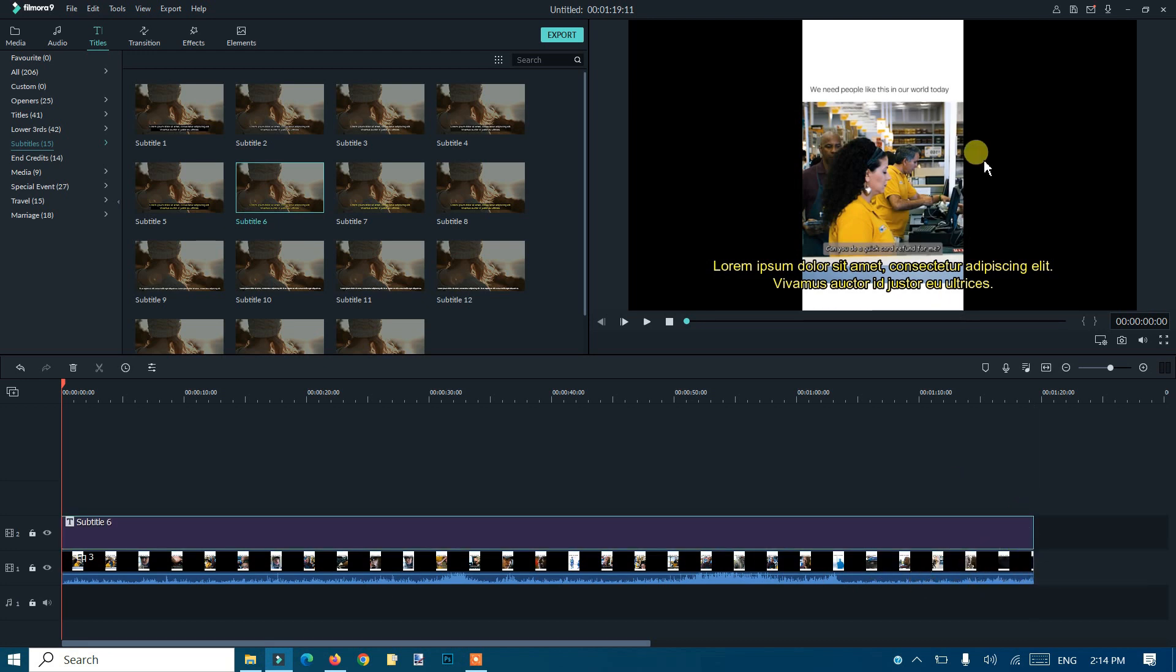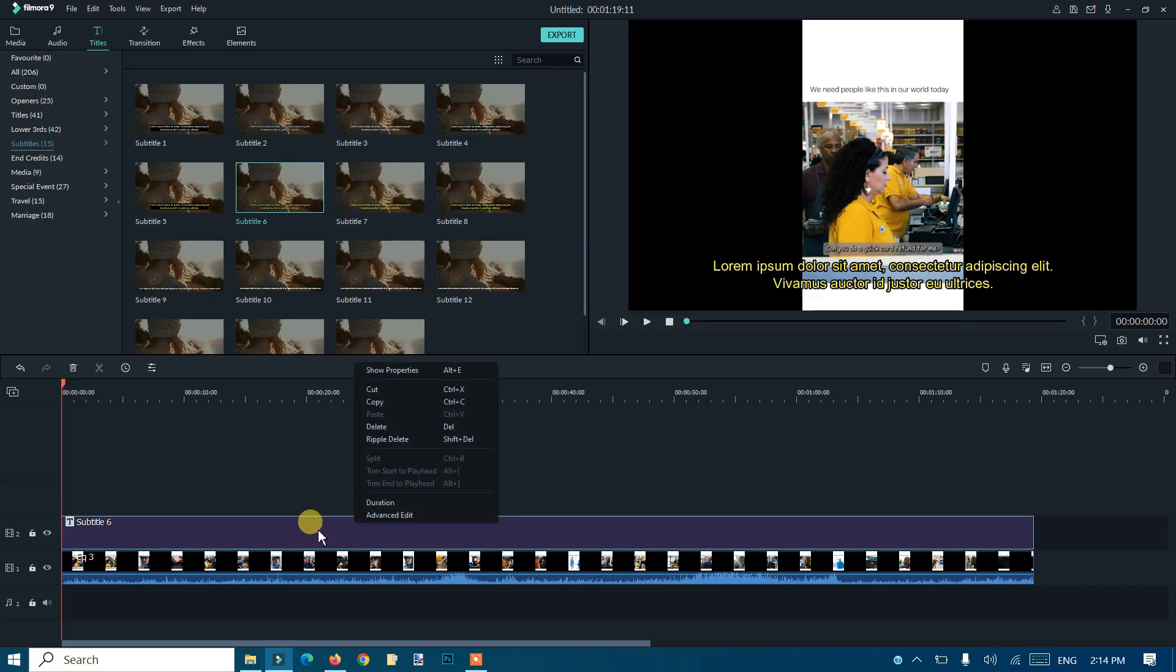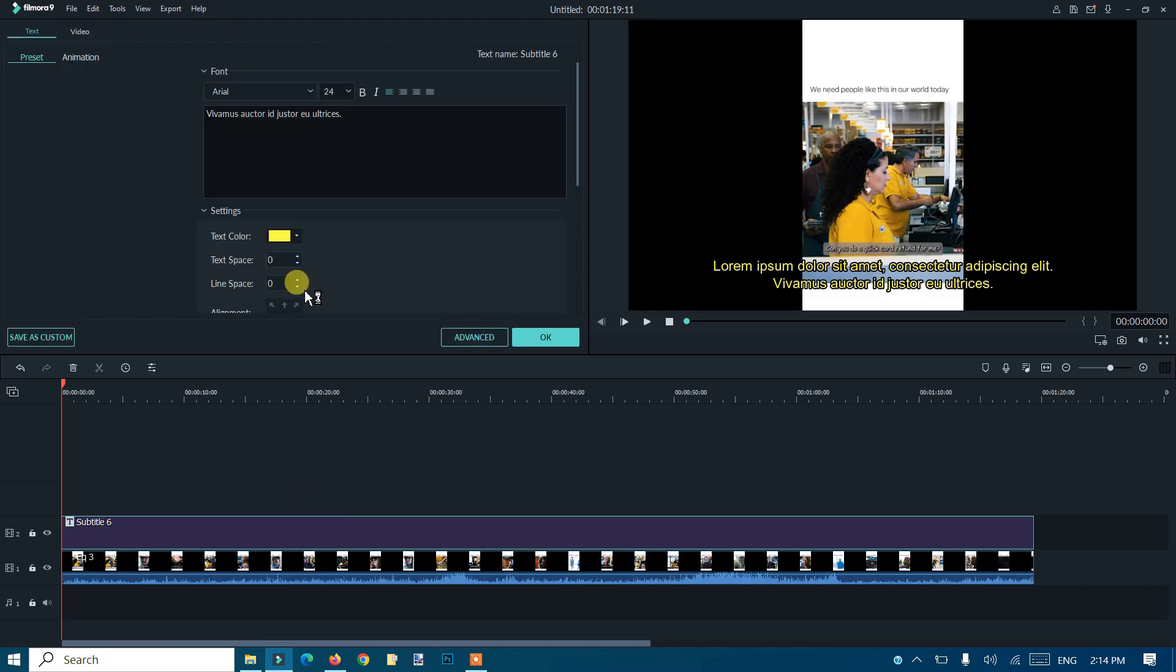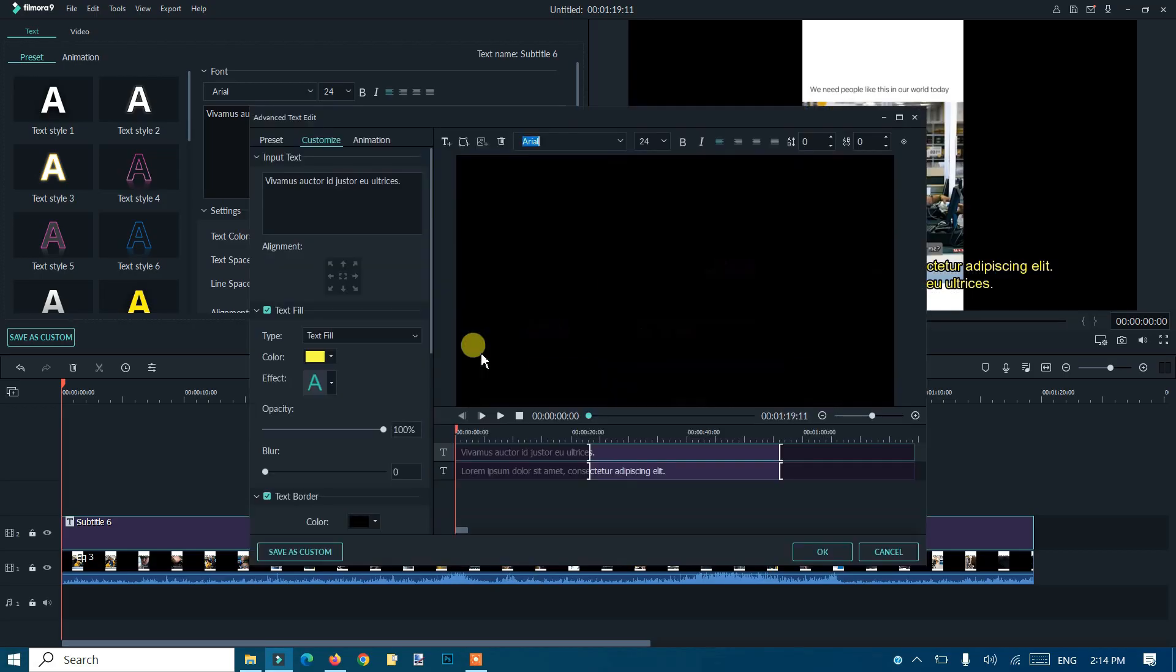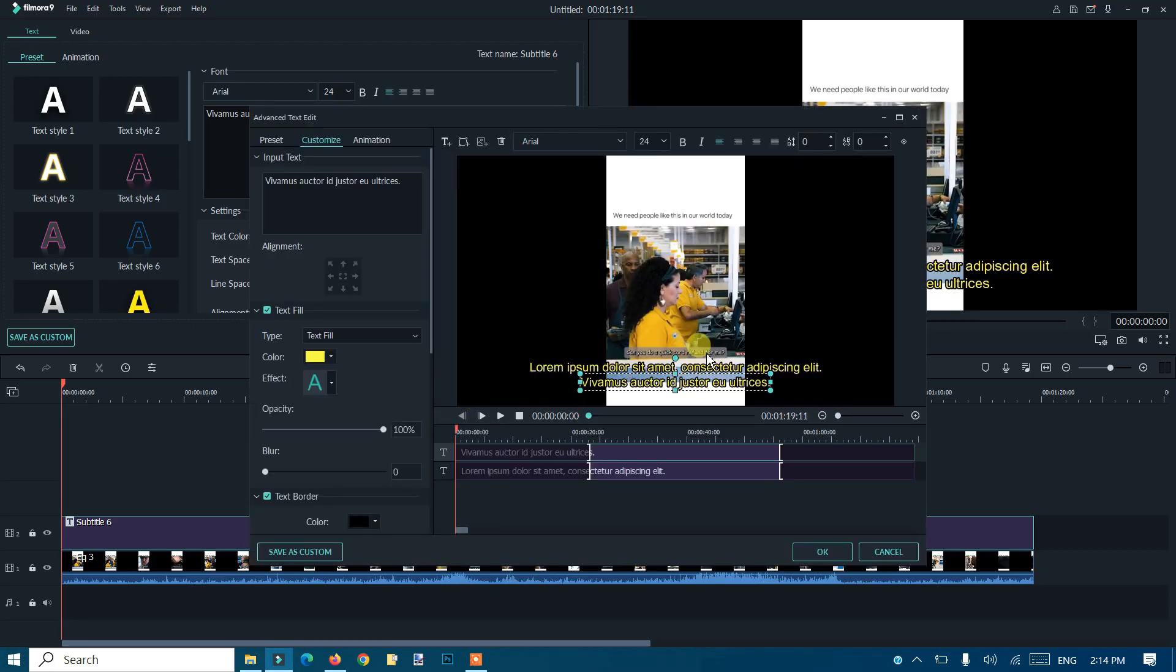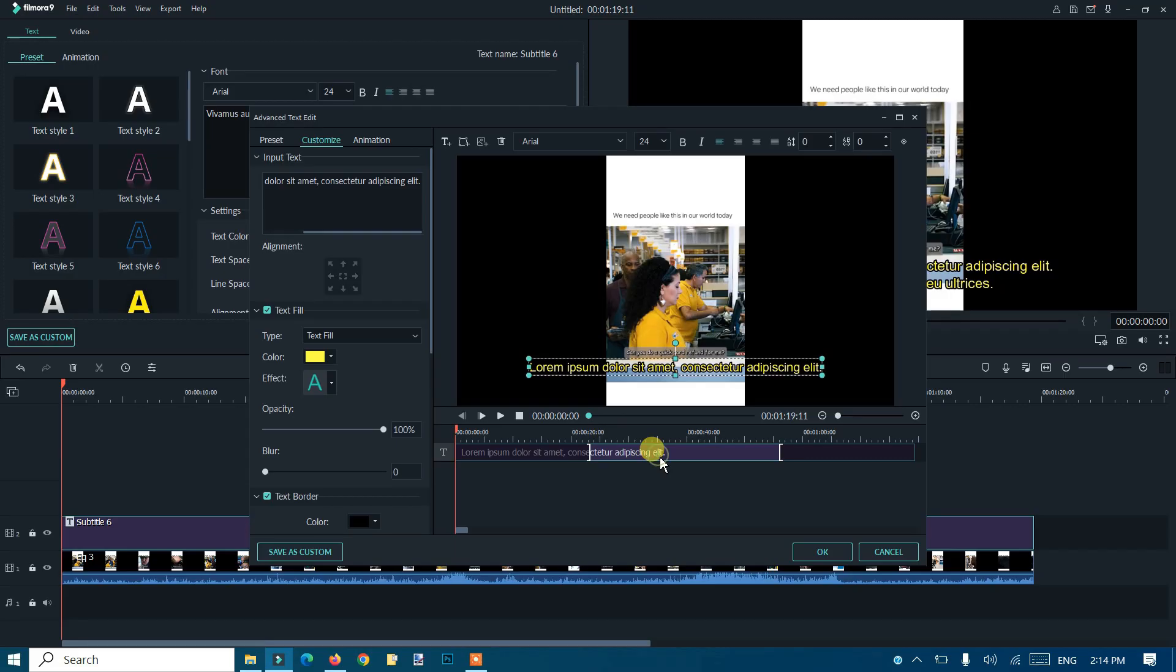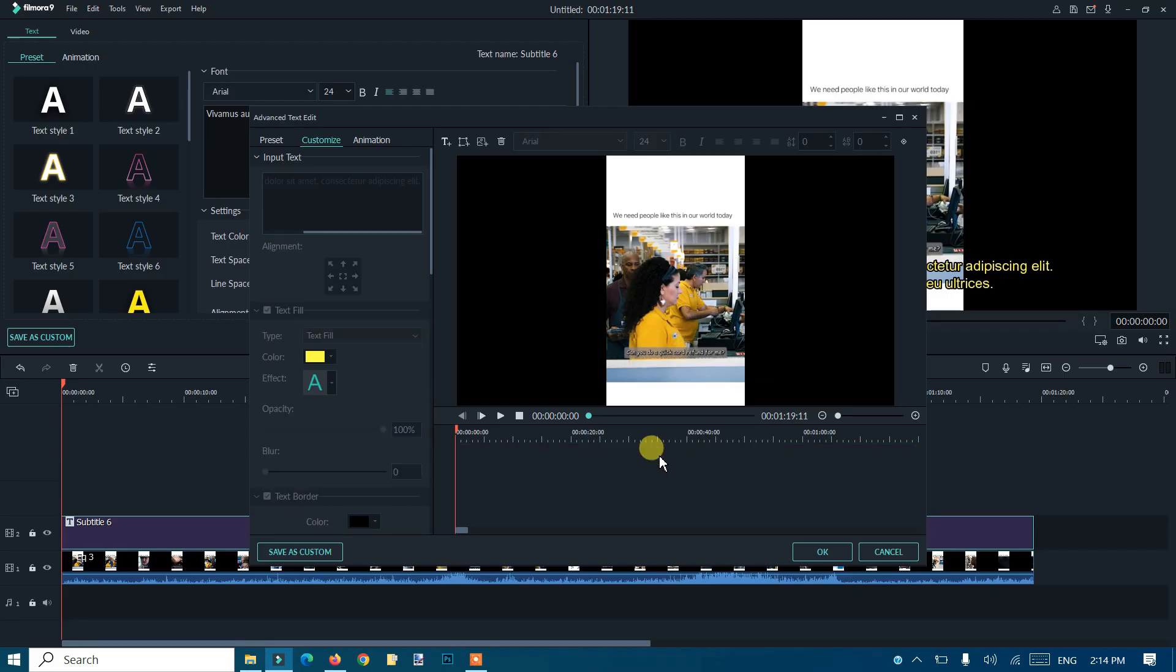Now I'll double-click on the subtitle and I'll go to the advanced option. In advanced options, I will remove the default text. You can just select it and use the delete button from your keyboard.